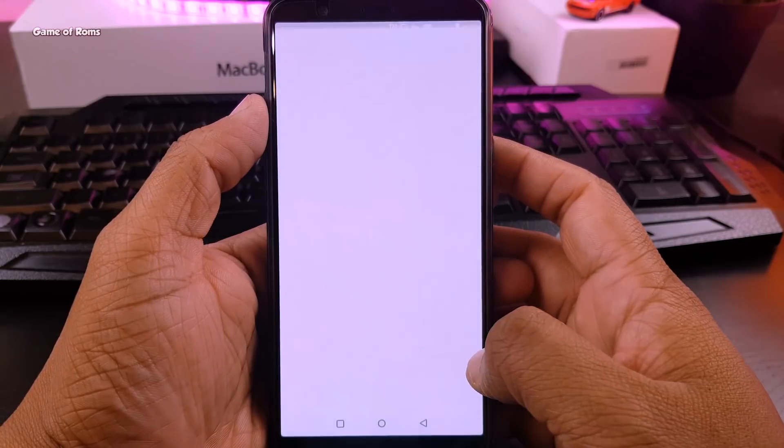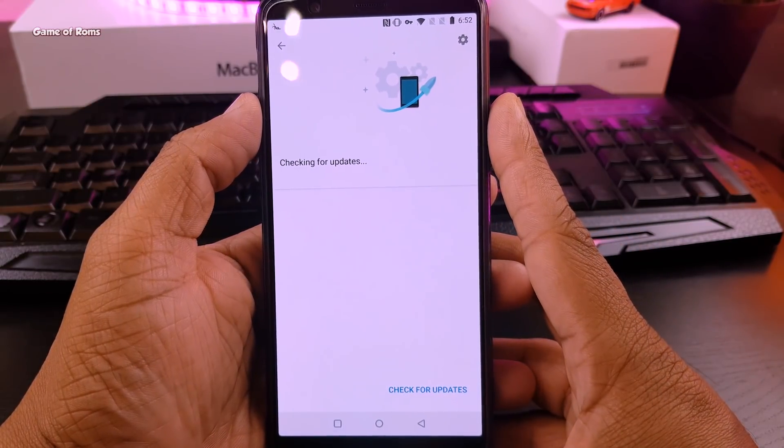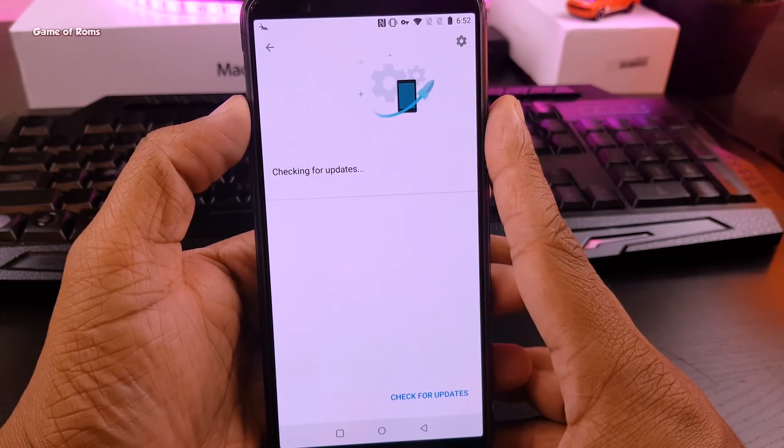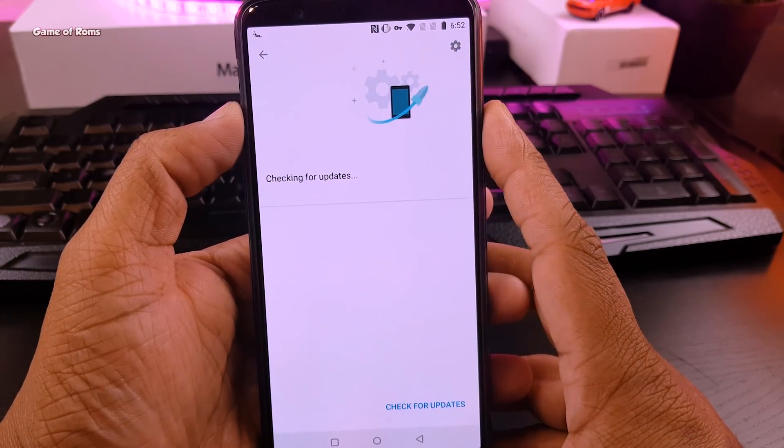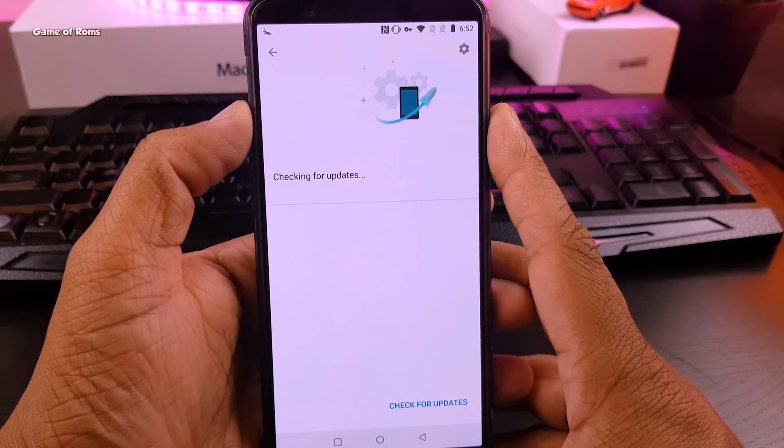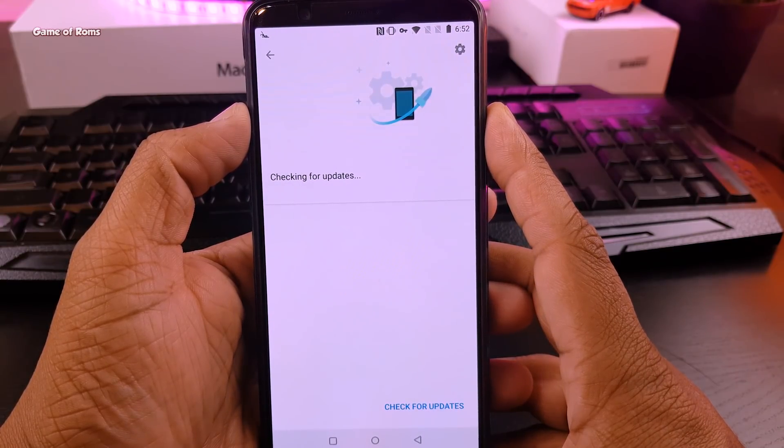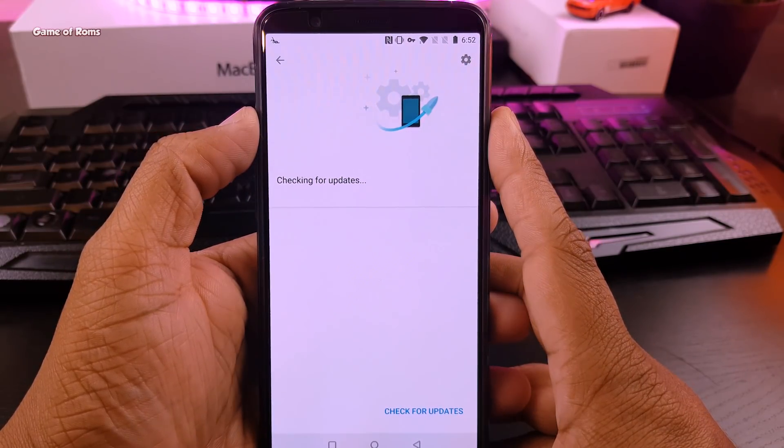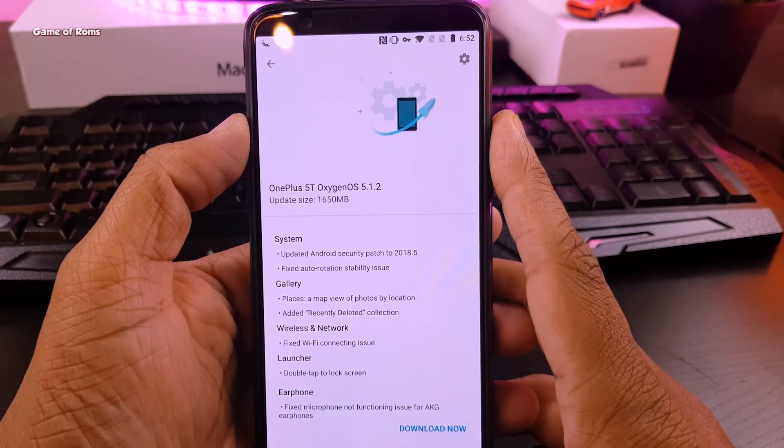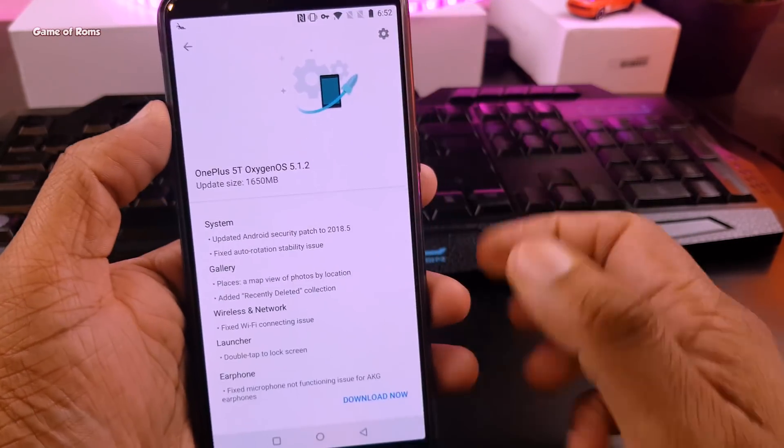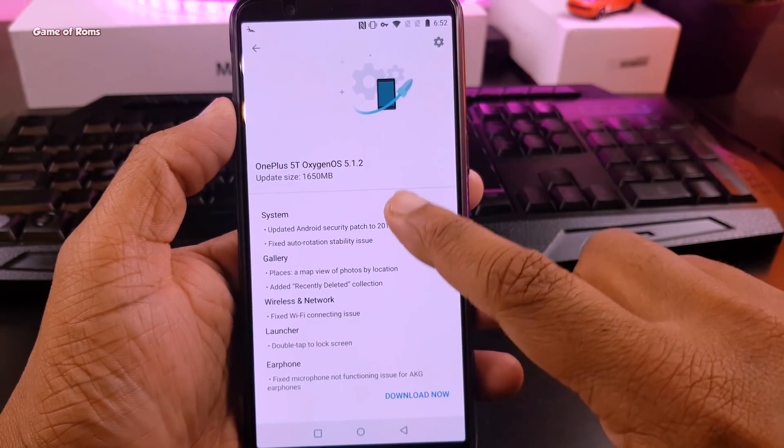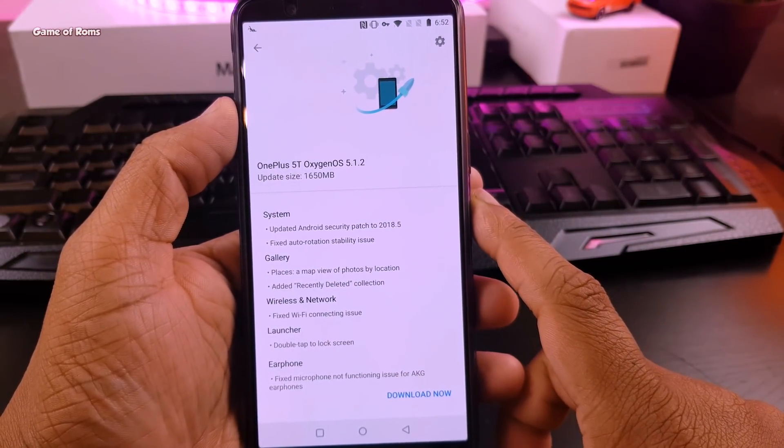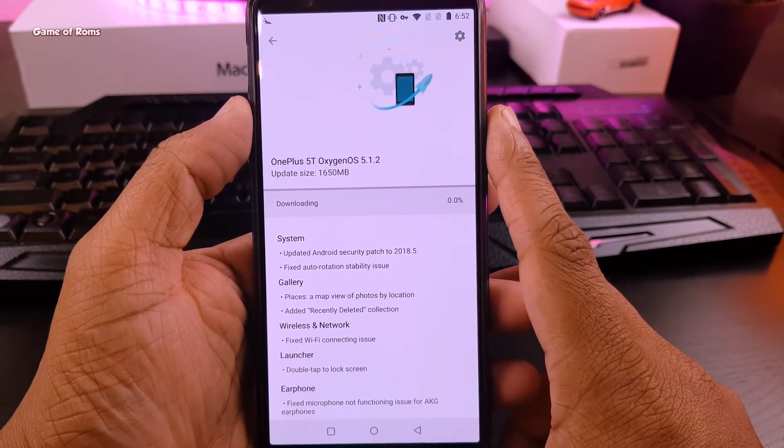Once it's connected, try to update it one more time. And magically we get new Oxygen OS 5.1.2 update. It brings a lot more stability with Android security patch of May and option to recover your deleted photos.